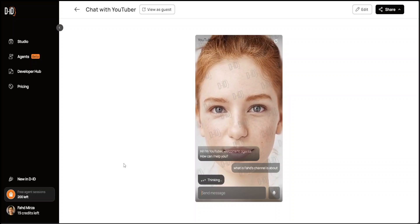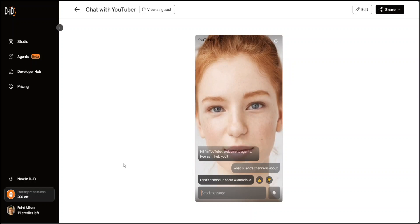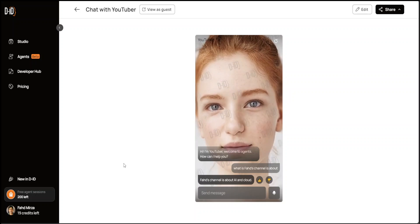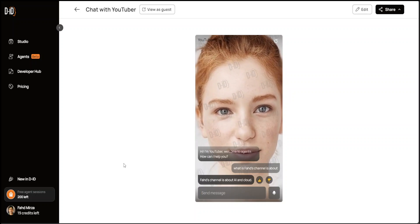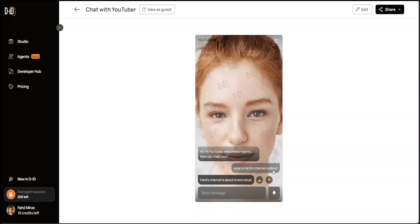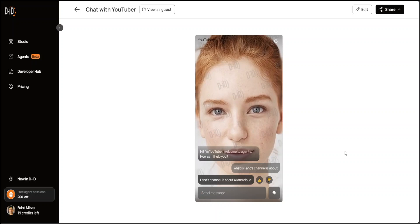Let me ask it again. 'Fahad's channel is about AI and cloud.' How cool is that? I'm not sure why it is moving so much, but still looks great.